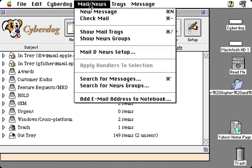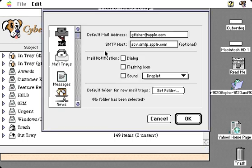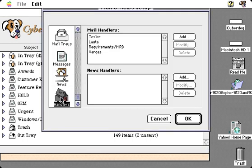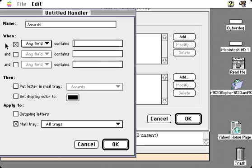CyberDog provides mail handlers that allow you to filter and sort your mail so that you can automatically control how your mail appears. So we're going to create a handler here called Awards. I'm carrying on some correspondence with somebody about awards, and it would be nice if I didn't have to go find that mail in my in-basket or my out-basket. I could put it all together in a mail tray I've created called Awards, and I'm going to apply this to both outgoing and incoming mail.